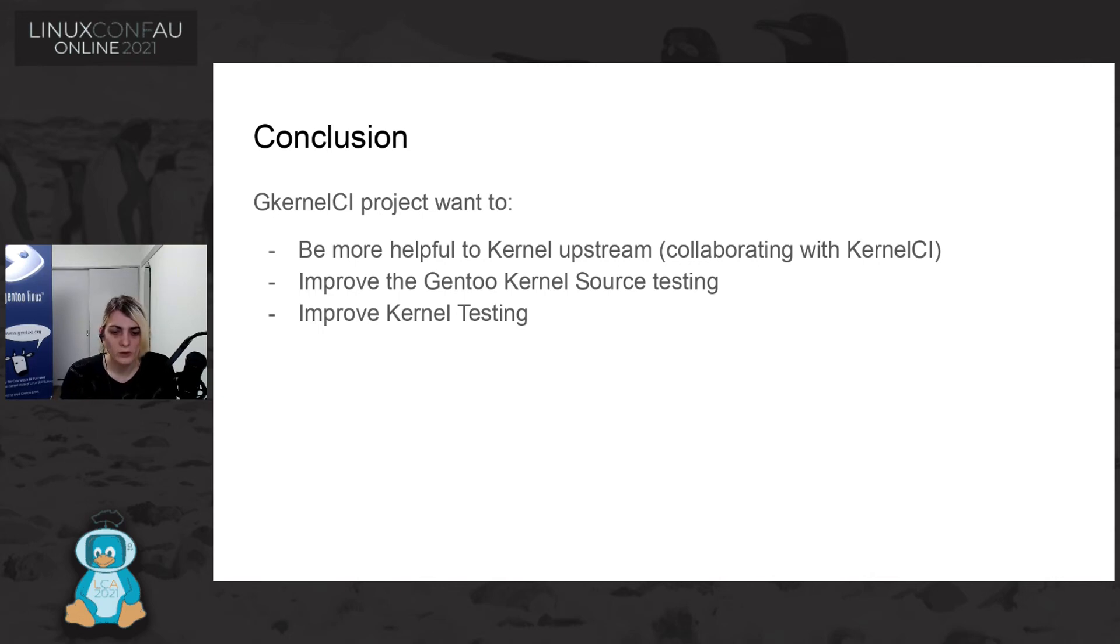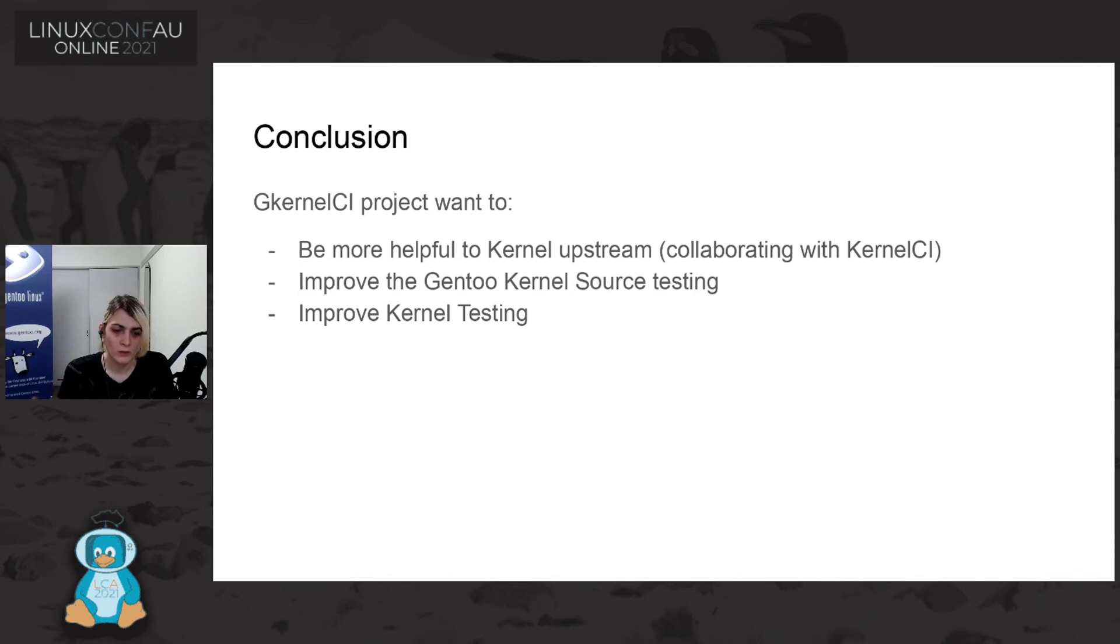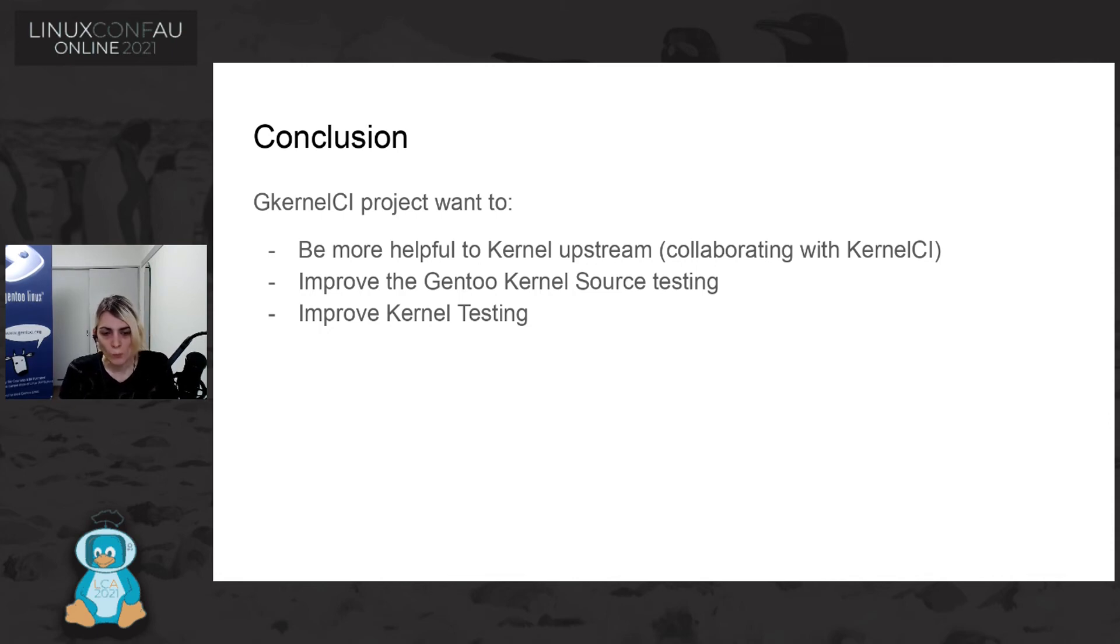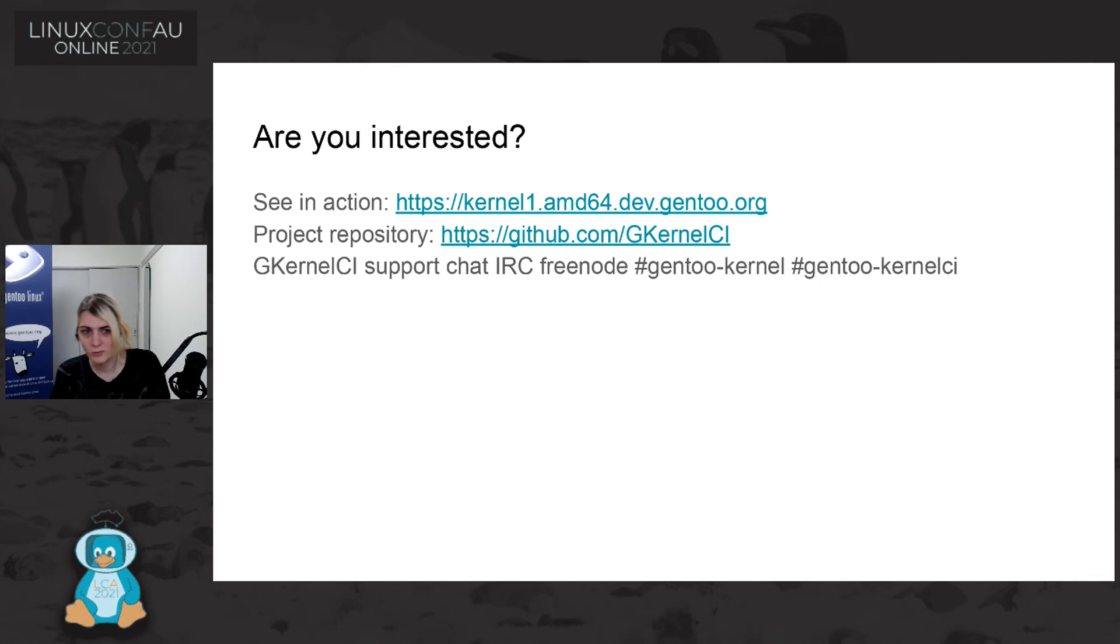Now, also by sending everything to kernel CI, but also by trying to build also different flavor from Gentoo source. And also in the future, we would also like to give a possibility to the user to use Gentoo Kernel CI for sending patch or such things. And I think that I went a bit more fast than I thought. So we probably have some time for questions, if there is any question.